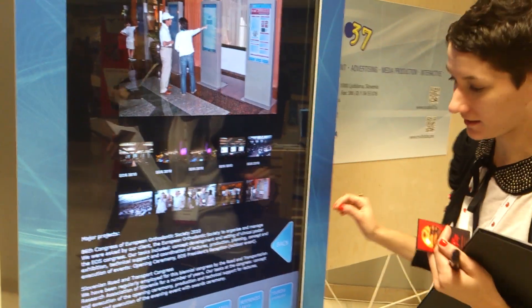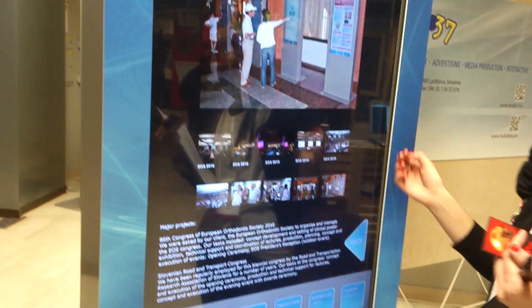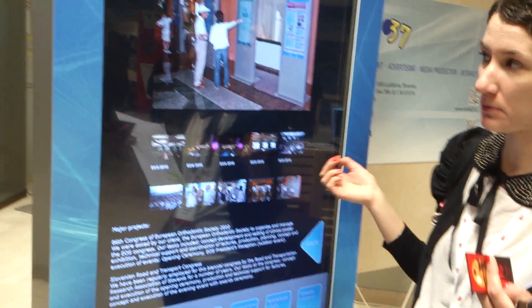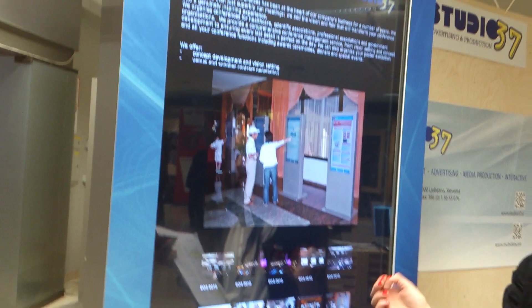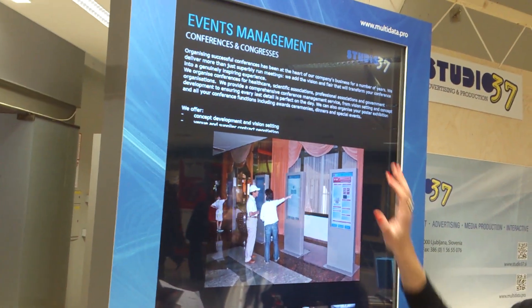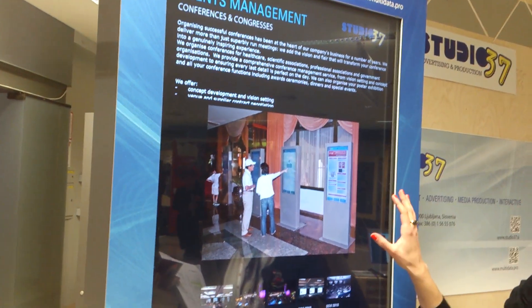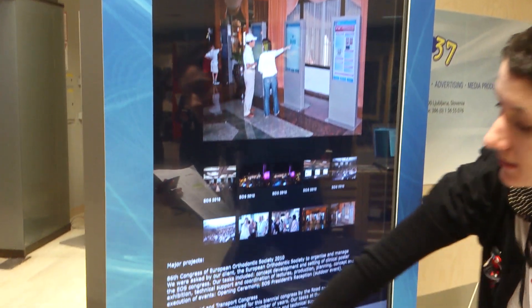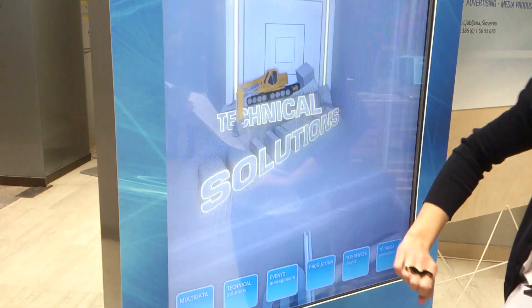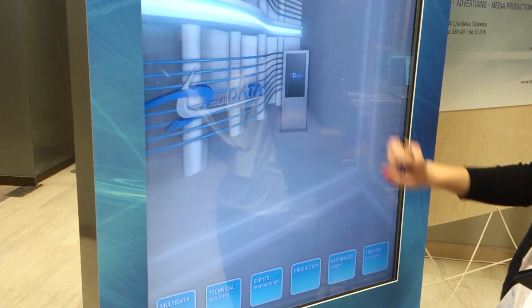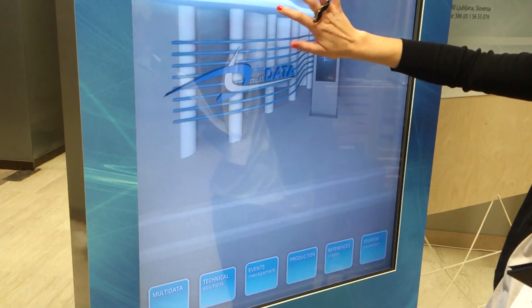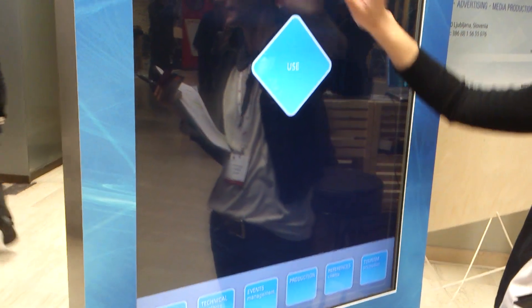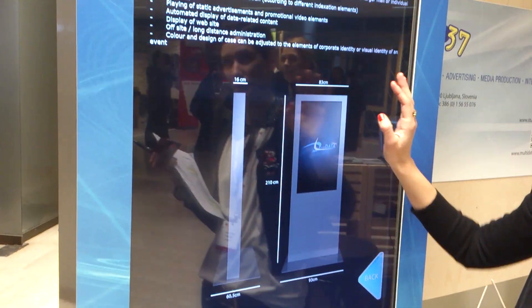So this is the multi-data device. We are an event management agency and production company, and we make applications for this device and we rent these devices. Basically, the point of multi-data is that you can put basically anything on it.